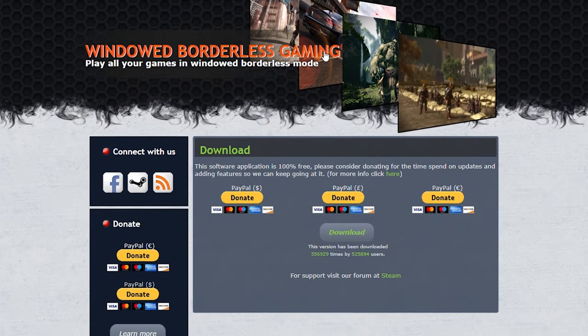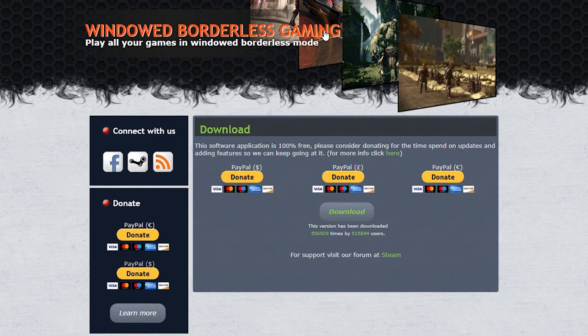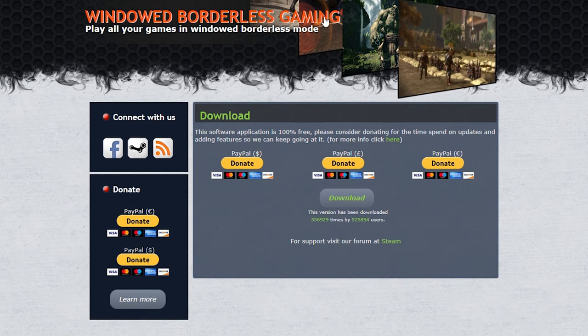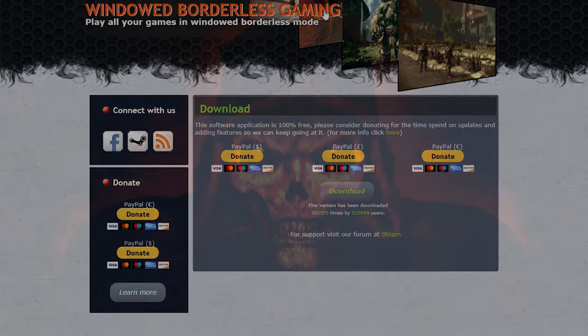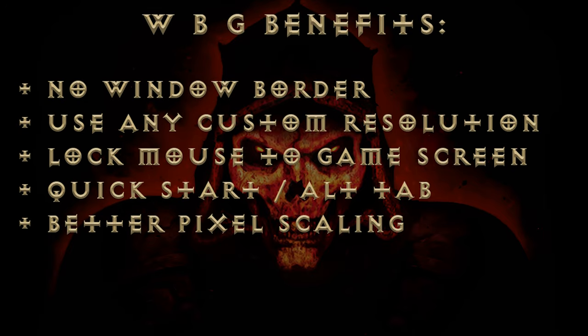This is a free program which is easy to use and is available for download from their website. Link in the description. Windowed borderless gaming offers us the following benefits.